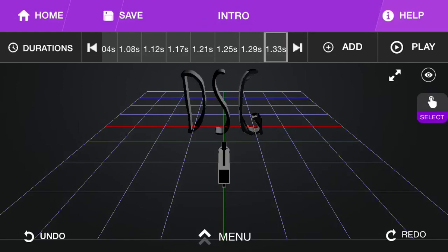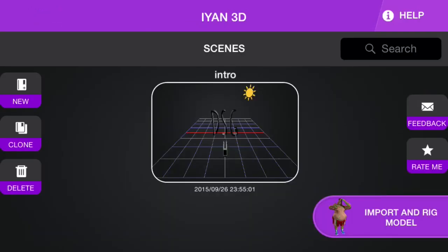The application is called Iyan3D. I think that's how you say it. I-Y-A-N.